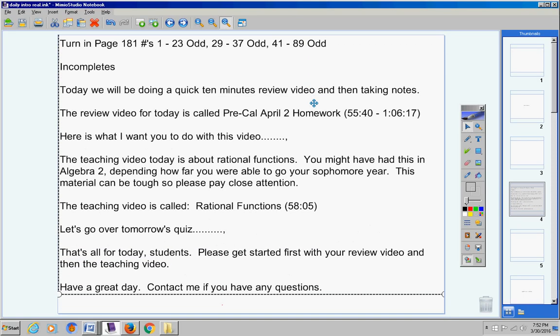That's all for today students. Please get started first with your review video and then the teaching video. Have a great day today. Contact me if you have any questions at all.